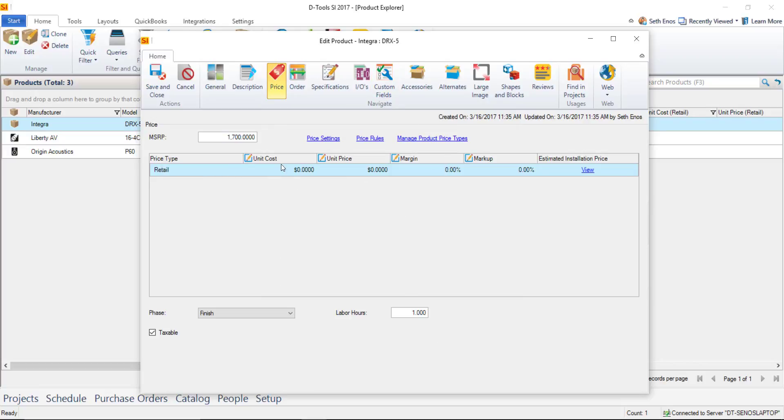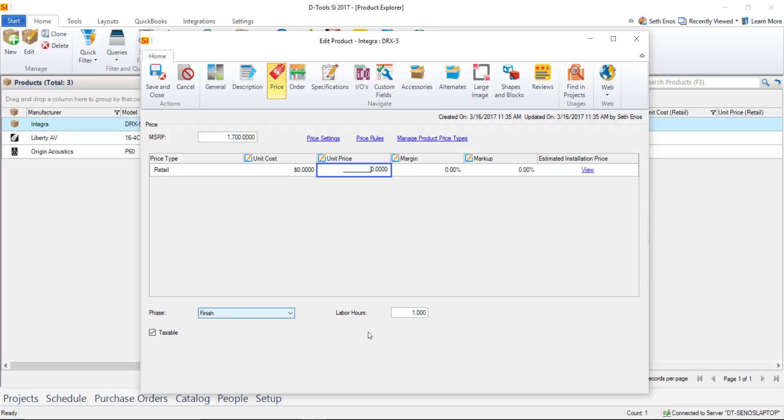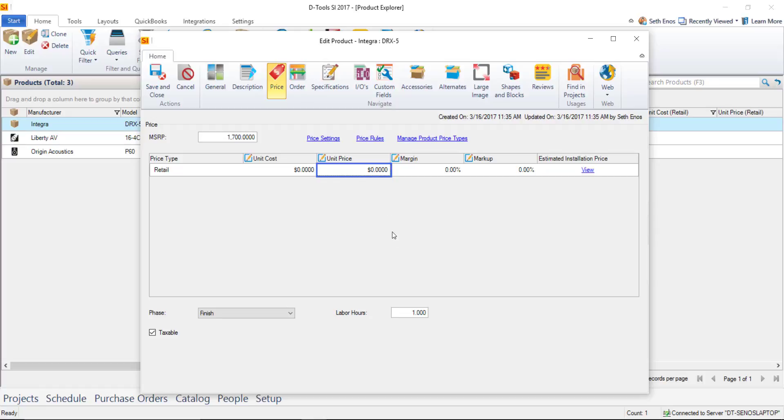And what you're going to do is you set your cost what it costs you what you sell it for your unit price and if you're charging labor per item that we discussed in a previous video you'll notice that this automatically came down assigned to the finish phase and one hour of labor if you agree with that great if you don't you can go ahead and change your hours here for how long it should take to install this product again that's how labor will be charged if you've chosen that method. Now once you've set your pricing and verified your hours that's essentially proposal ready data and you can go ahead and start creating projects and adding this item to those projects.